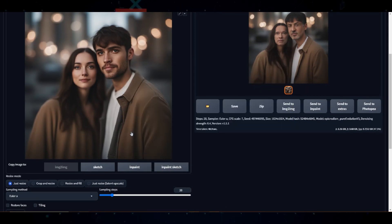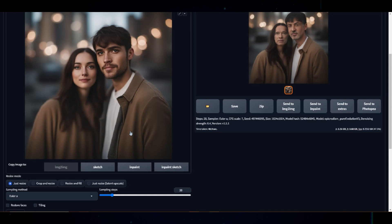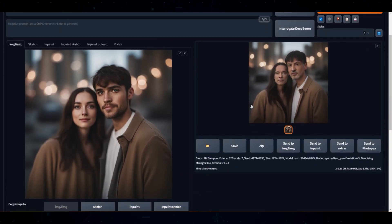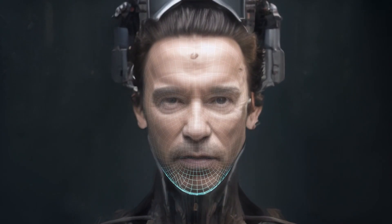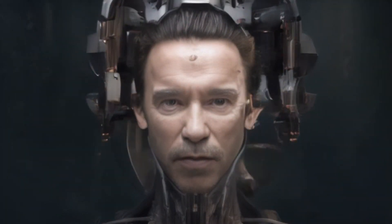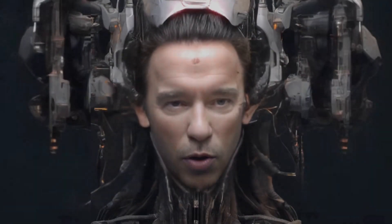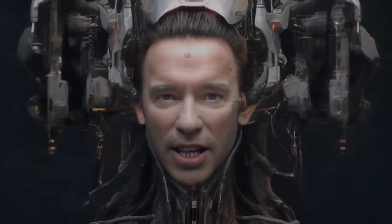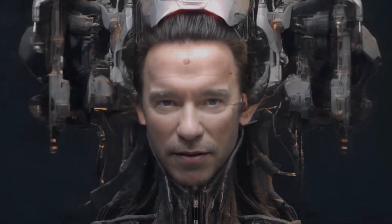My other video I covered Swapface vs Roop, so be sure to check that out. Hope to see you in the next video. Learn more about AI with AIControversy.com